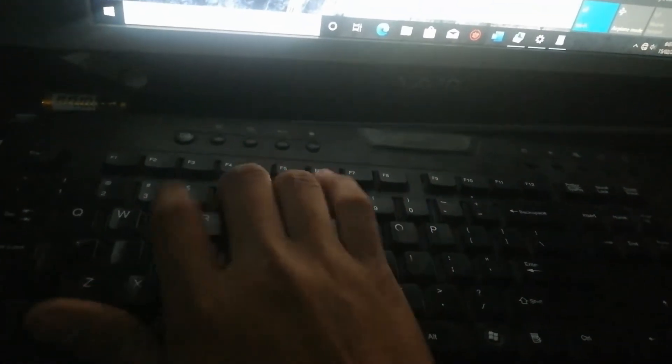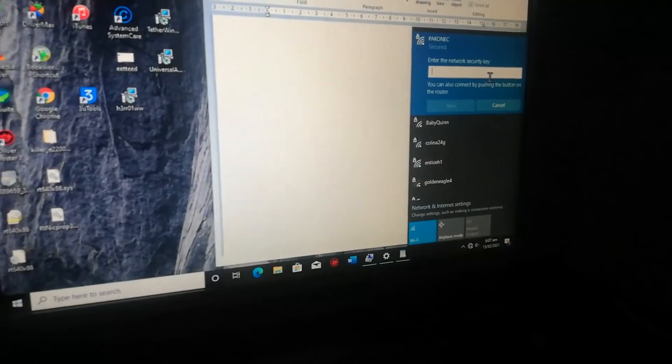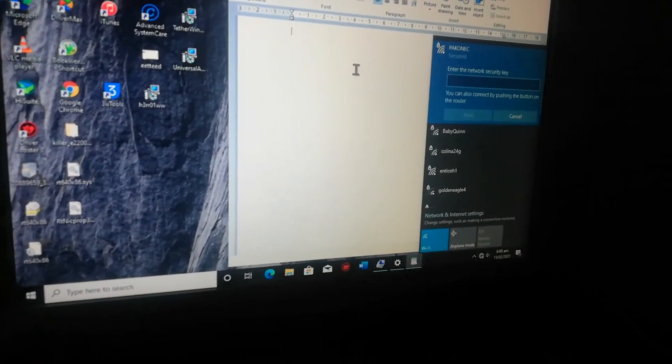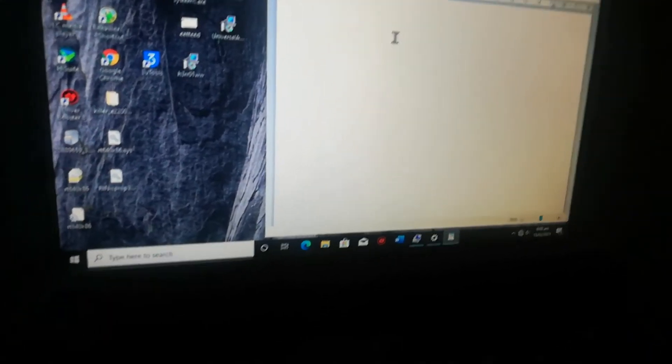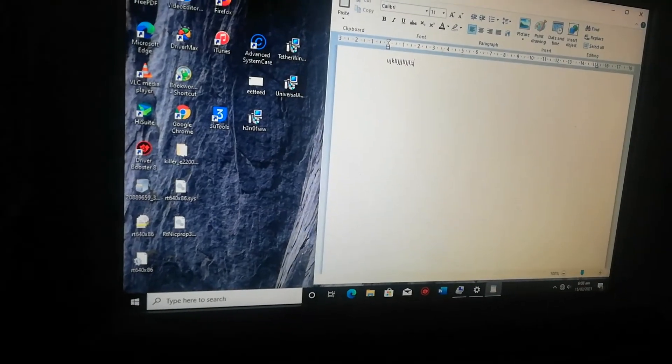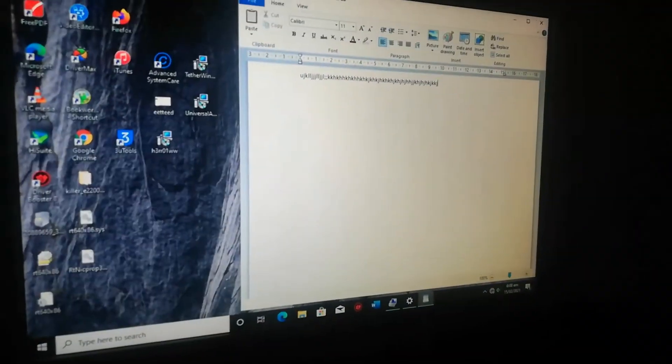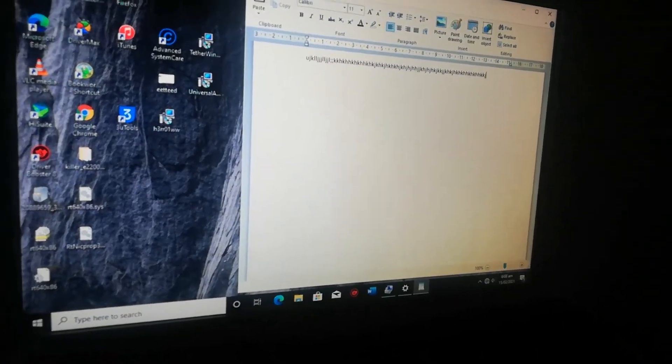As you can see, I am typing, but it doesn't show any letters. But if I try in WordPad, it is working fine.